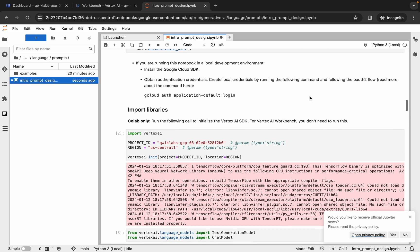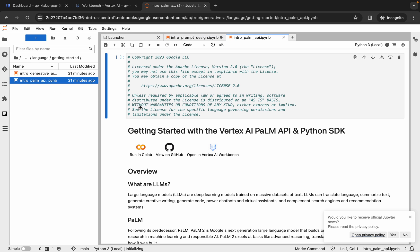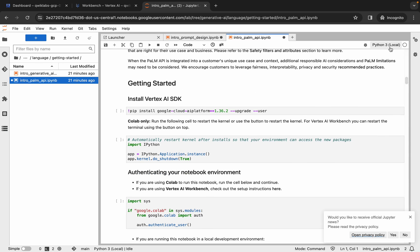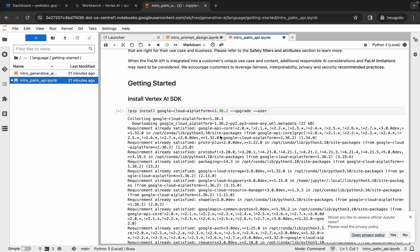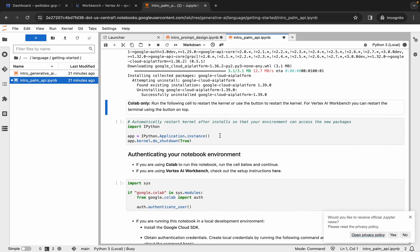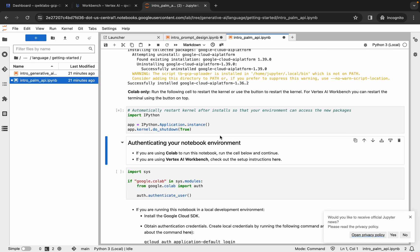Now click on the 'Language' folder, then click on 'Getting Started' and open that file. Scroll down, verify the kernel status is idle, then click and run the shell. Wait until it shows idle.